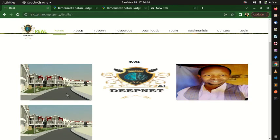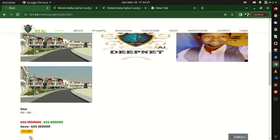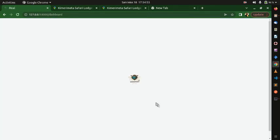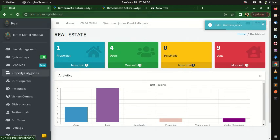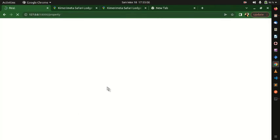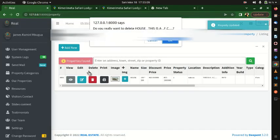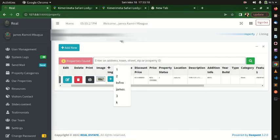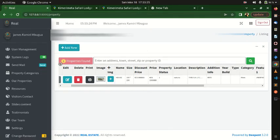Logging back in, from the properties list you can edit a property and save changes, or delete it. You can also search properties, and the total number of properties is displayed. You can always add more properties by clicking 'Add New'.